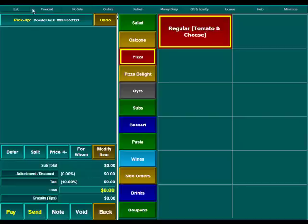One thing to note is that you'll now see the customer's name and phone number up here. And this will print on both the customer receipt and the kitchen receipt so that we can tie the receipt to the order so that you can easily identify it when the customer comes in.